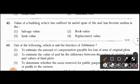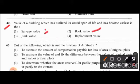Question 42: The value of a building which has outlived its useful span of life and has become useless is called salvage value, book value, junk value, or replacement value. The right answer is option 3: junk value.